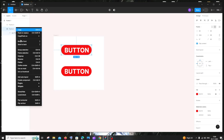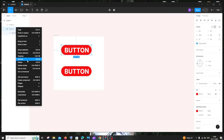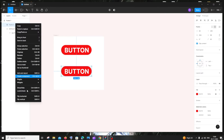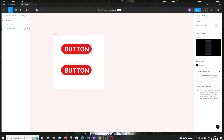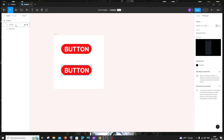Let's rename them. The button at the top I'll rename as 'default' — that's the normal state. The duplicated one I'll rename as 'hover', since this is what will appear when we hover over the button.